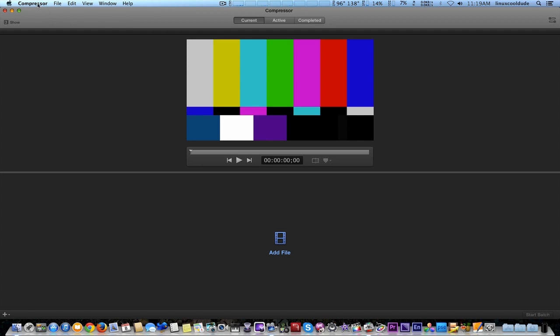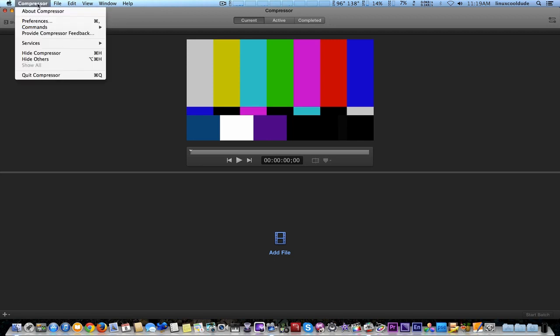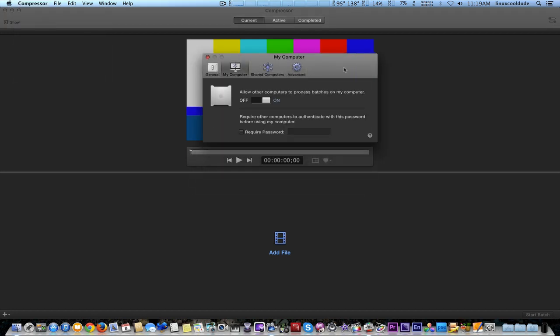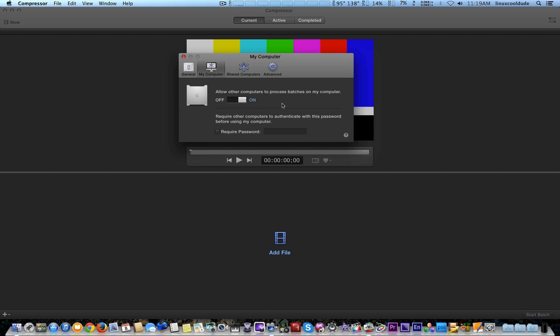We're back on the 4-core Mac Pro. We're going to set it up to allow the 8-core to use this as a render node, and we're going to go in there and make sure it's turned on so the other Mac Pro can see it.